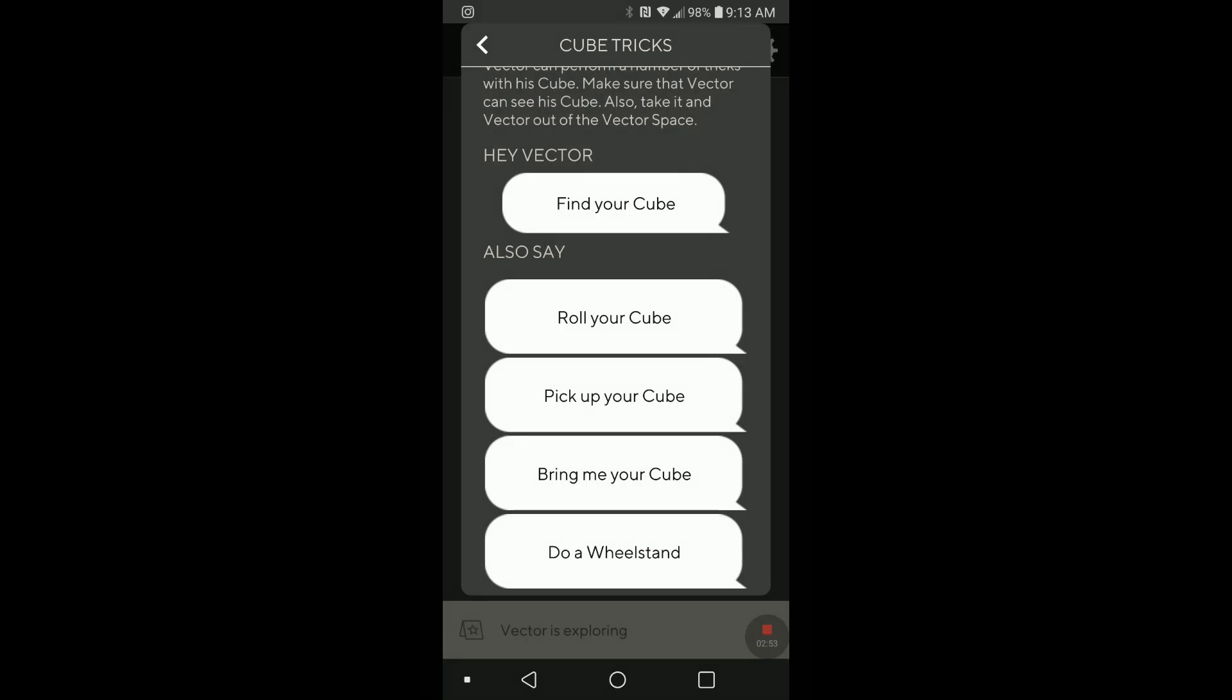What we have now, we have also pick up your cube and we have bring in your cube. So these are new things. So we'll try that now.